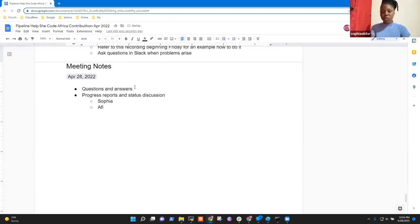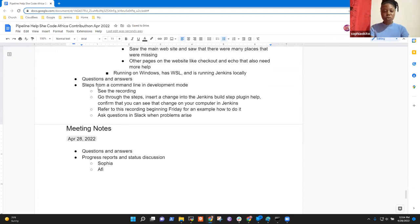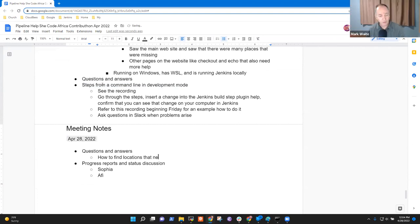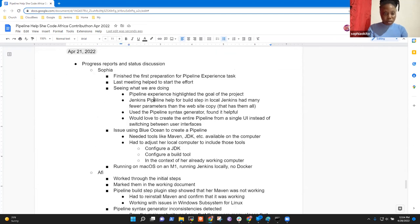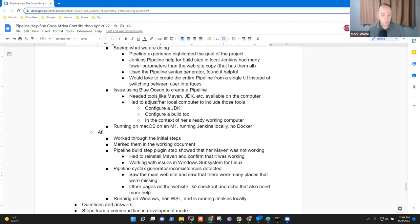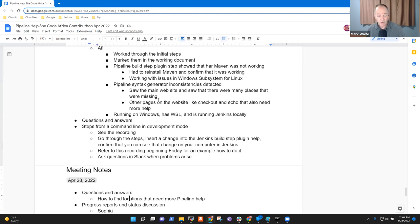Go ahead, Sophia. Last time you were going to figure out how we could find places that need pipeline help. Let's talk through those and work through that together as an example of how do we find those locations and how do we explore them and decide which one to work on.